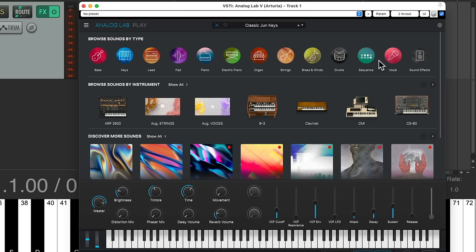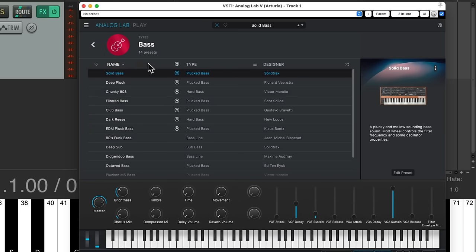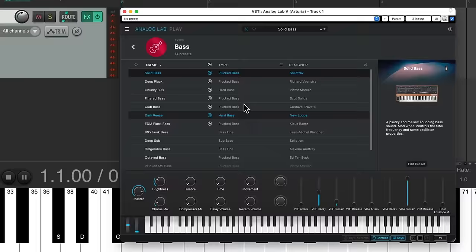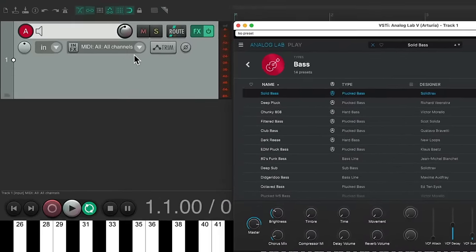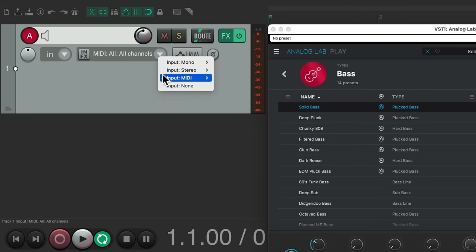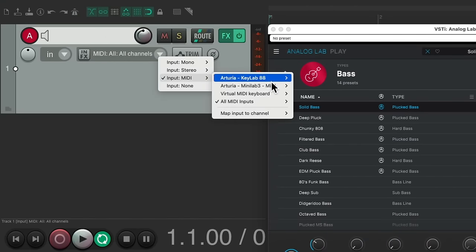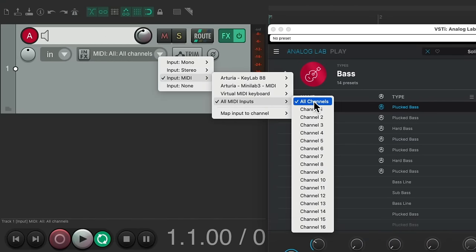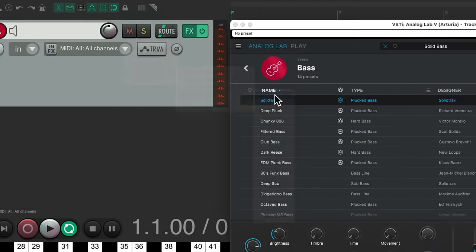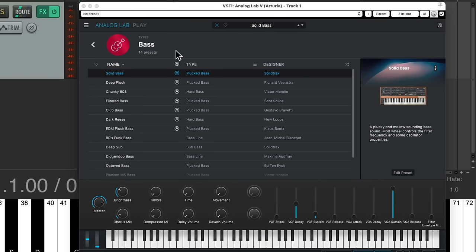Let's start off with bass. We'll double click the bass icon and that shows us all the bass sounds it comes with. I set up my track for MIDI input, all channels. Now if I play a MIDI keyboard, I should hear this sound.